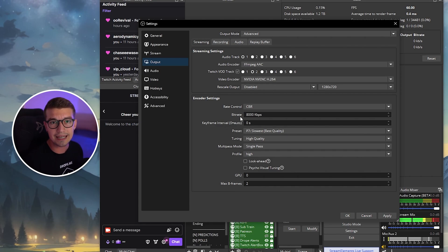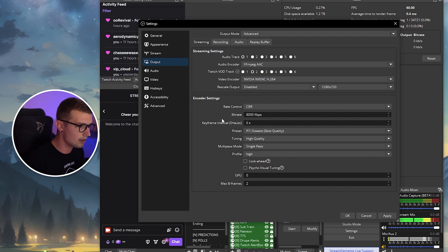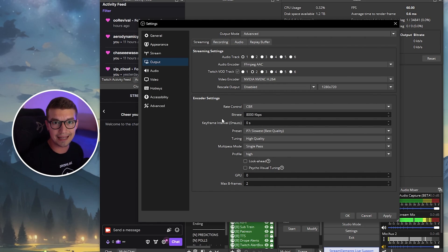On the bitrate, this really depends on your internet speed. So before we change any of this bitrate stuff, we want to go to speedtest.net and run the speedtest. So let's do that.